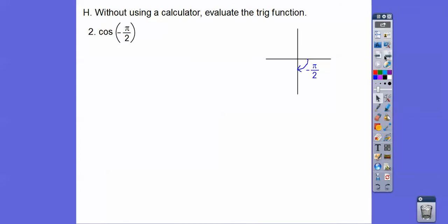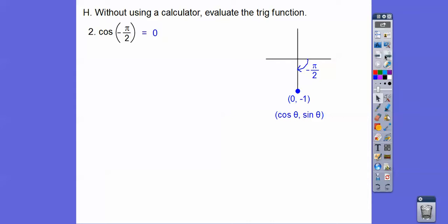Negative pi over 2 is at the bottom of the unit circle with ordered pair (0, negative 1) — cosine comma sine. So cosine is zero at negative pi over 2.